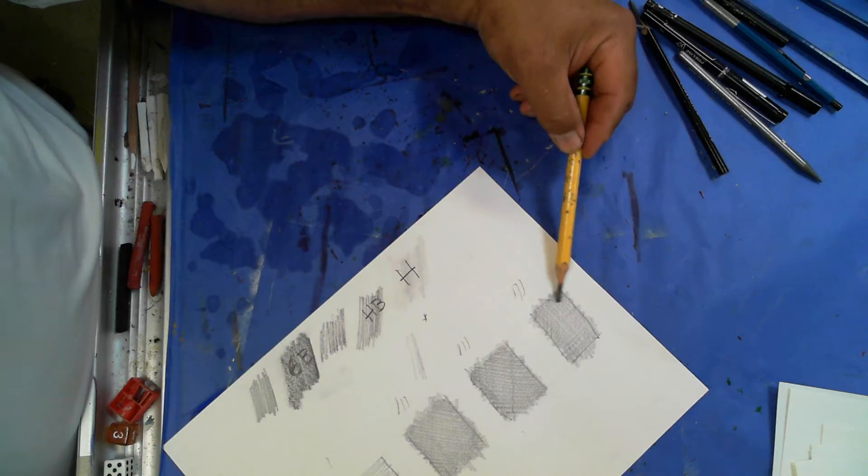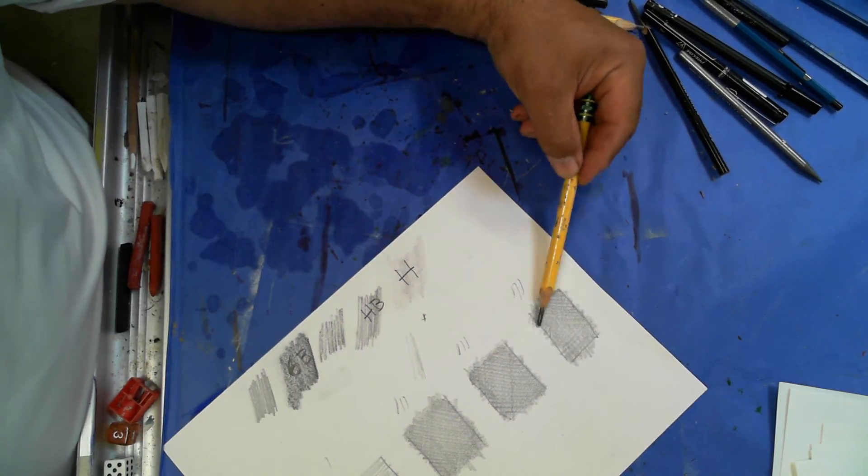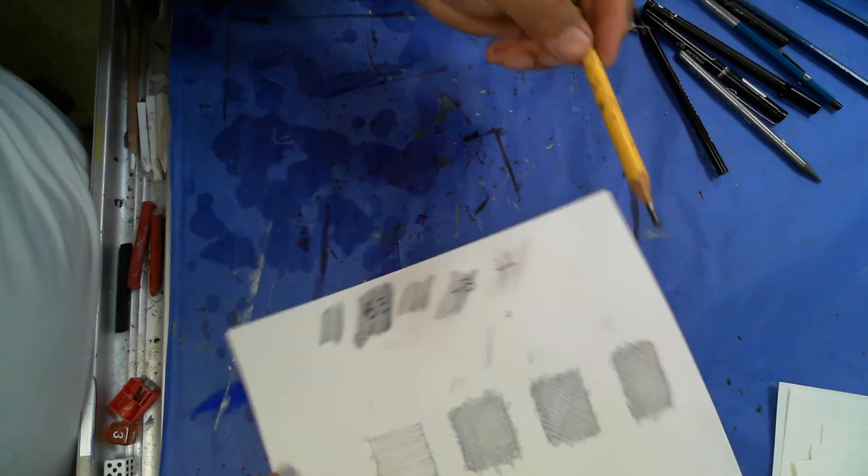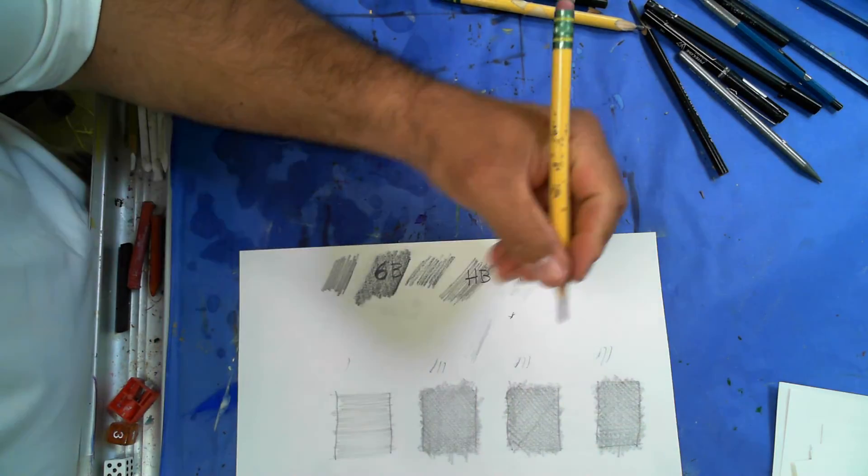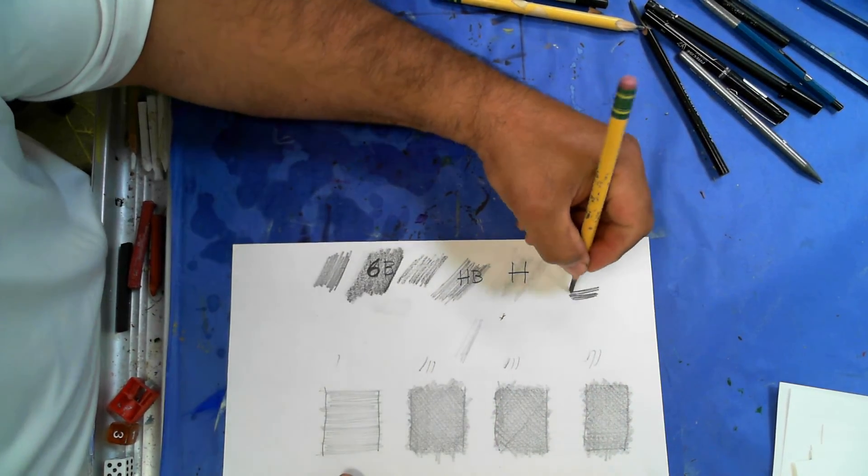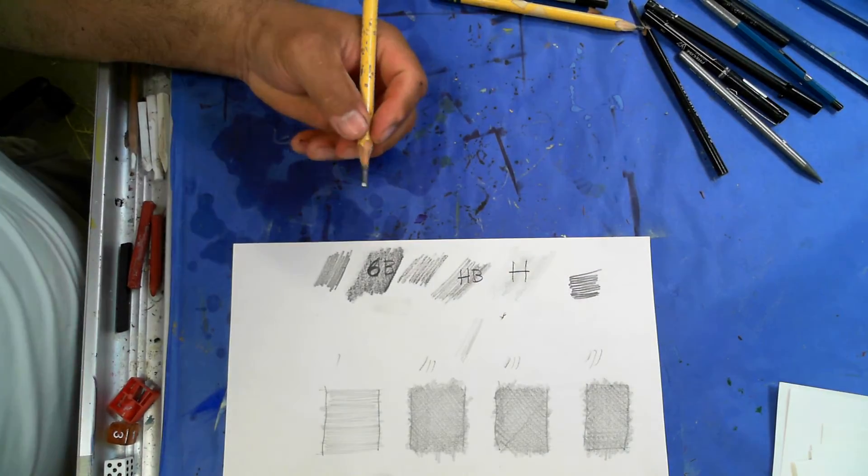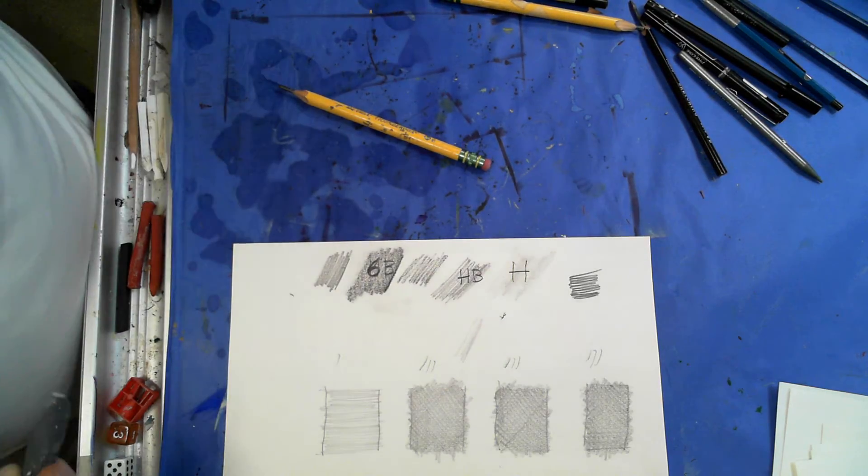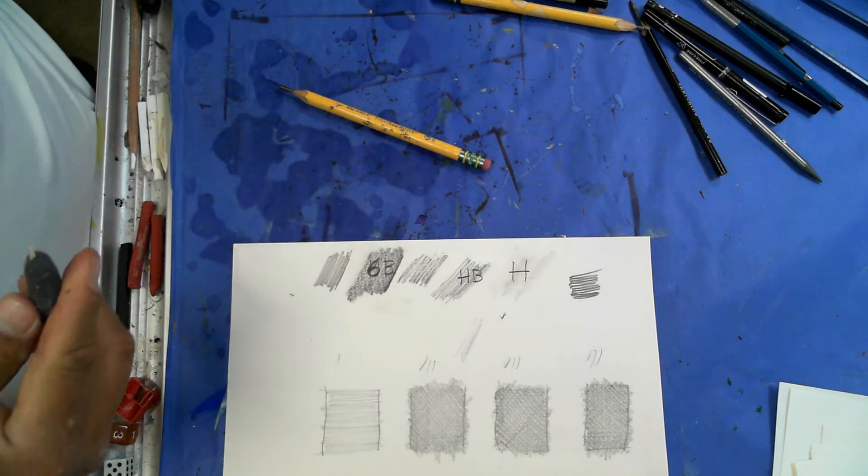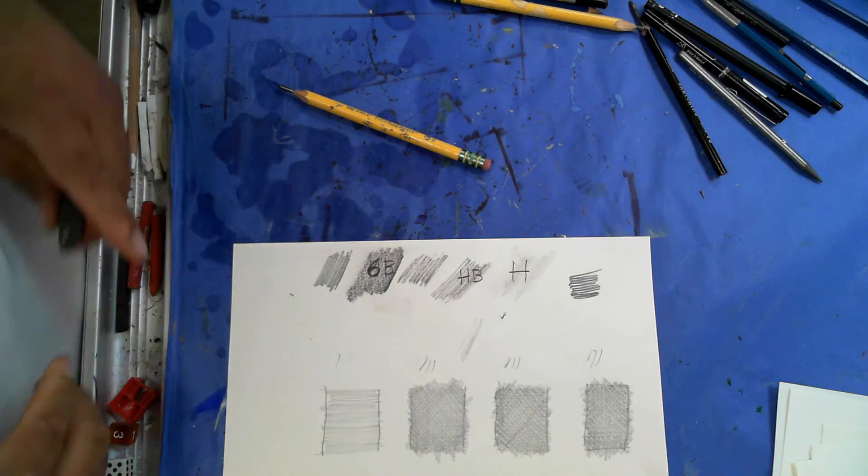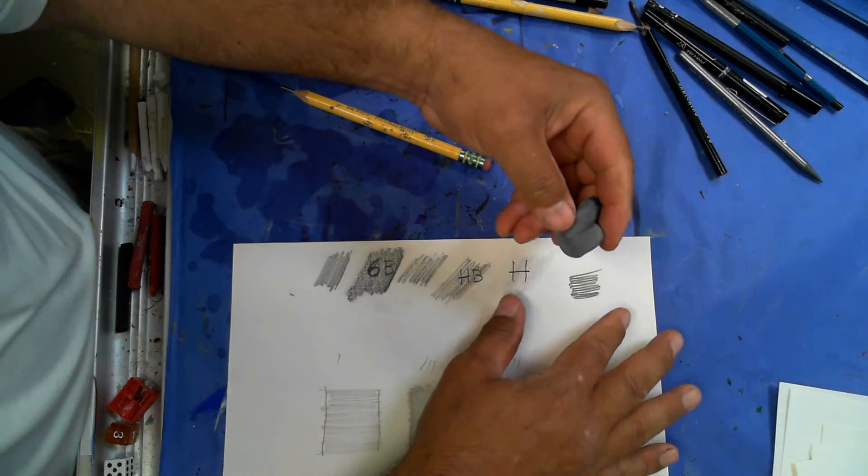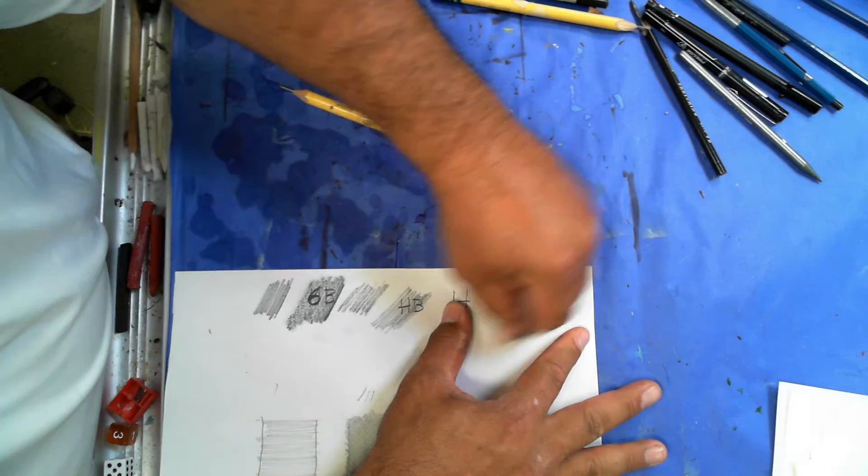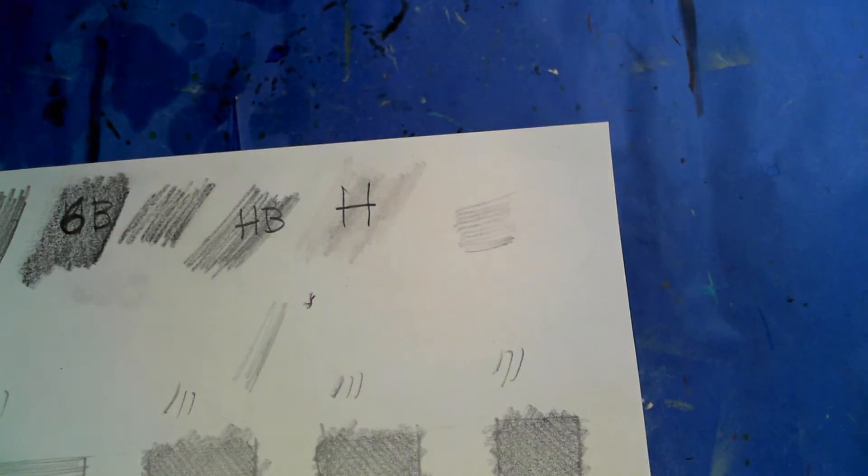Now the reason why we do this, instead of holding your pencil like this and going like this, because when I do that, notice how dark it got already. And if I take my eraser, I've got a kneadable eraser here right now, and I'm going to erase this, you can see that it leaves the pencil marks.